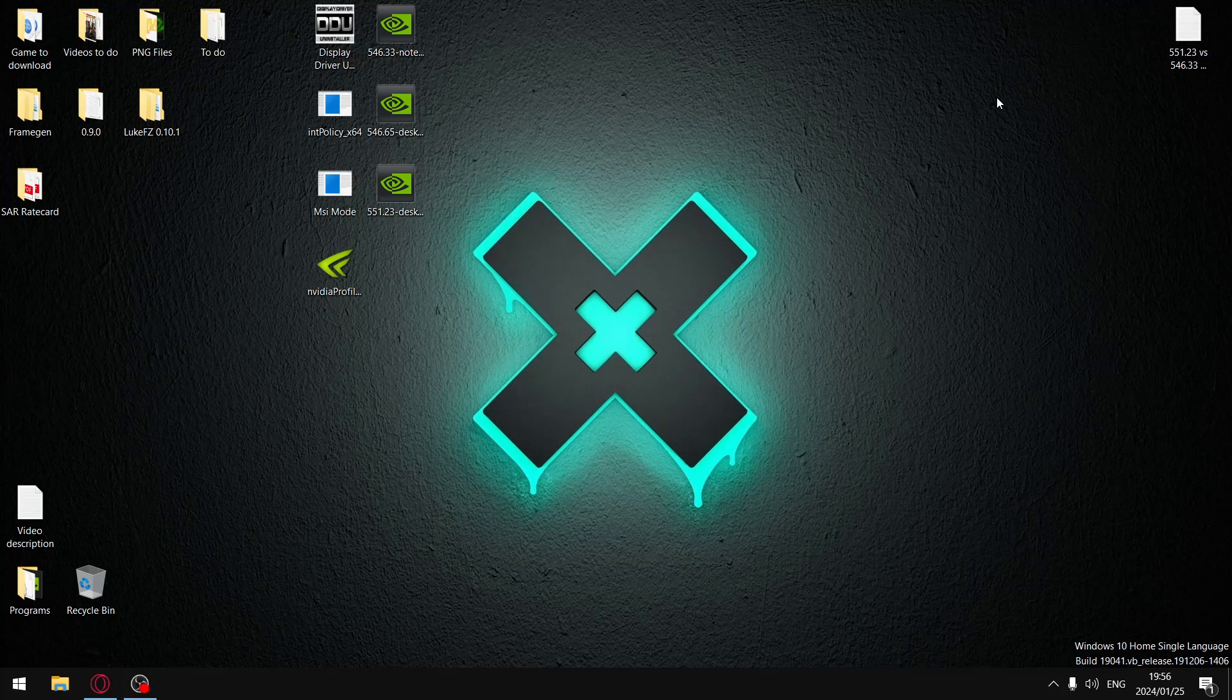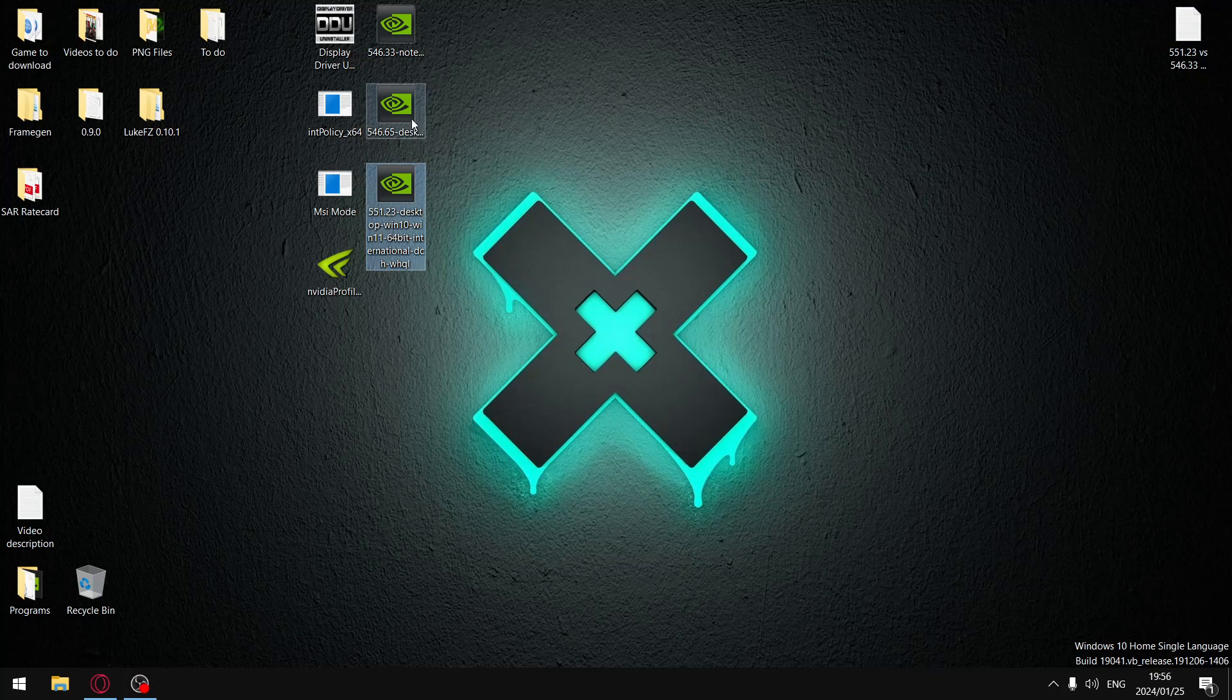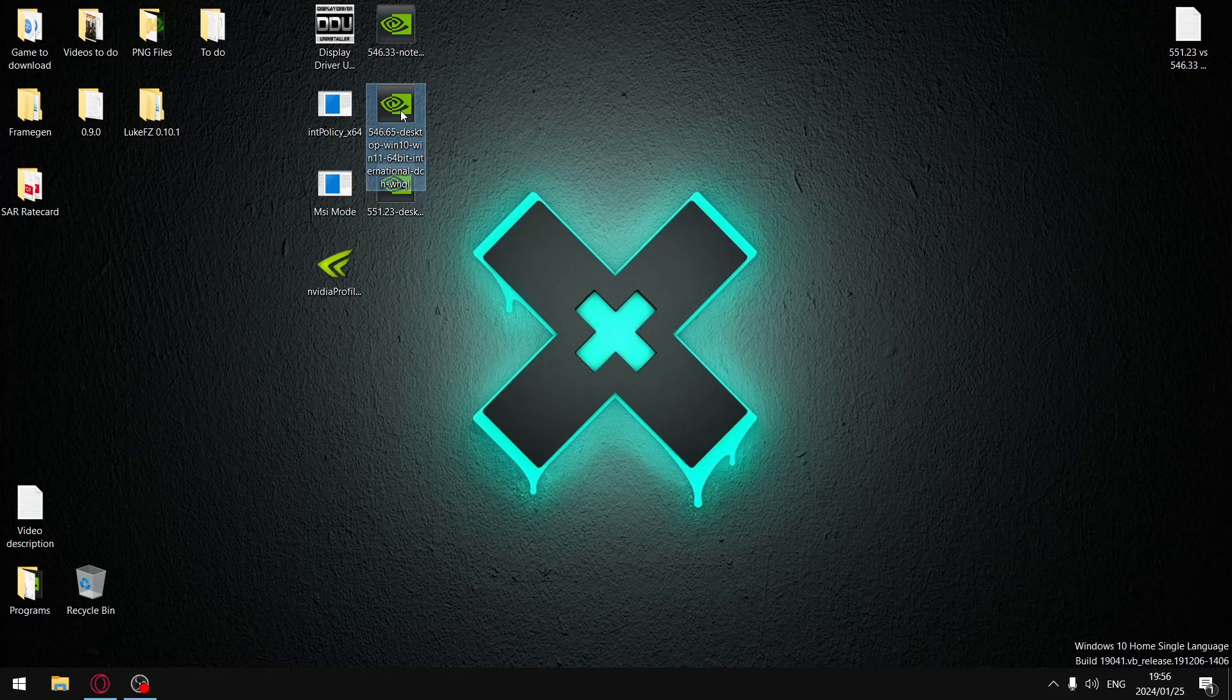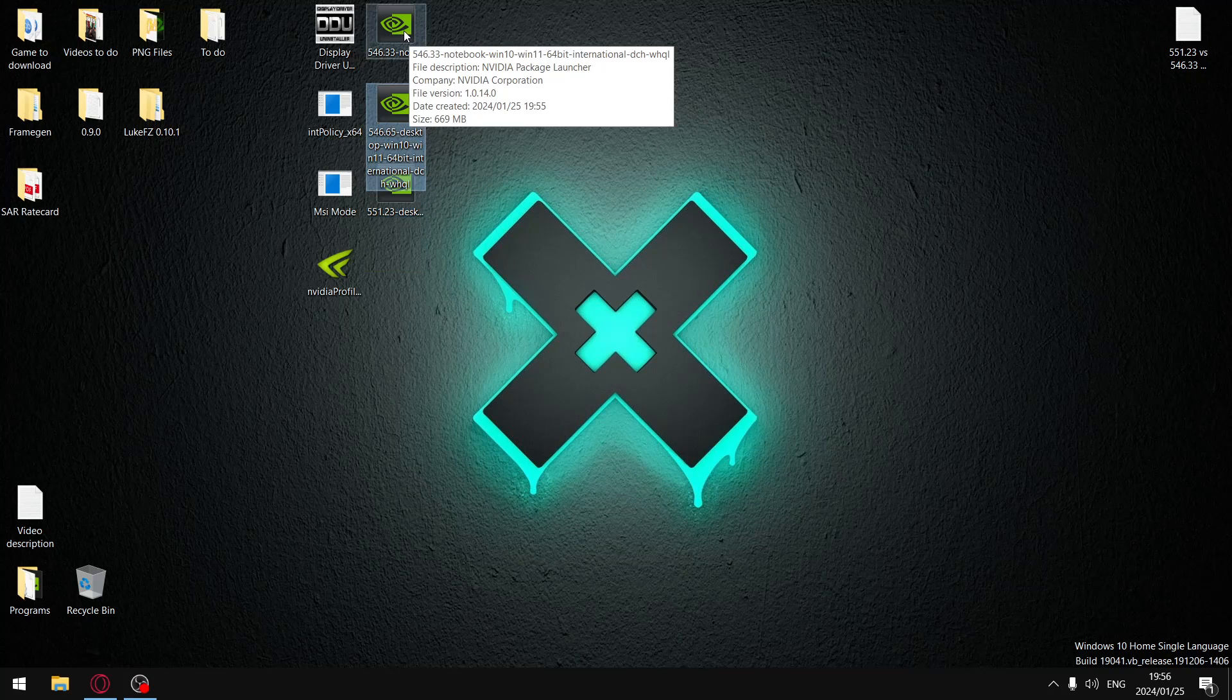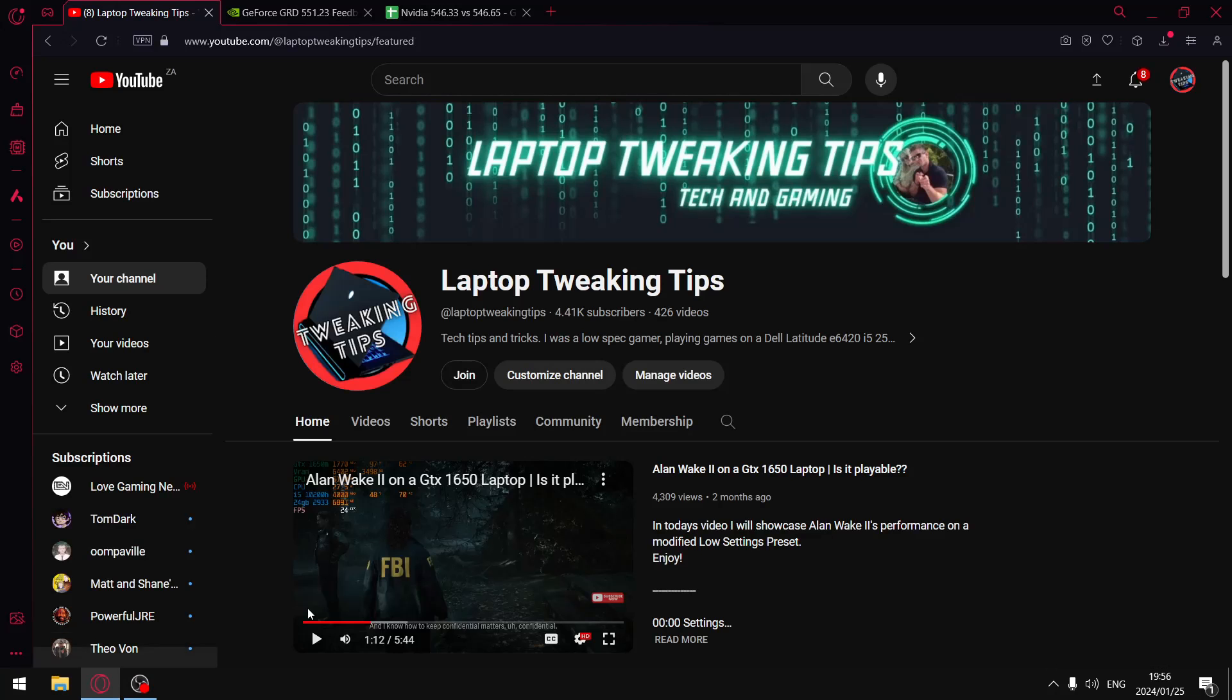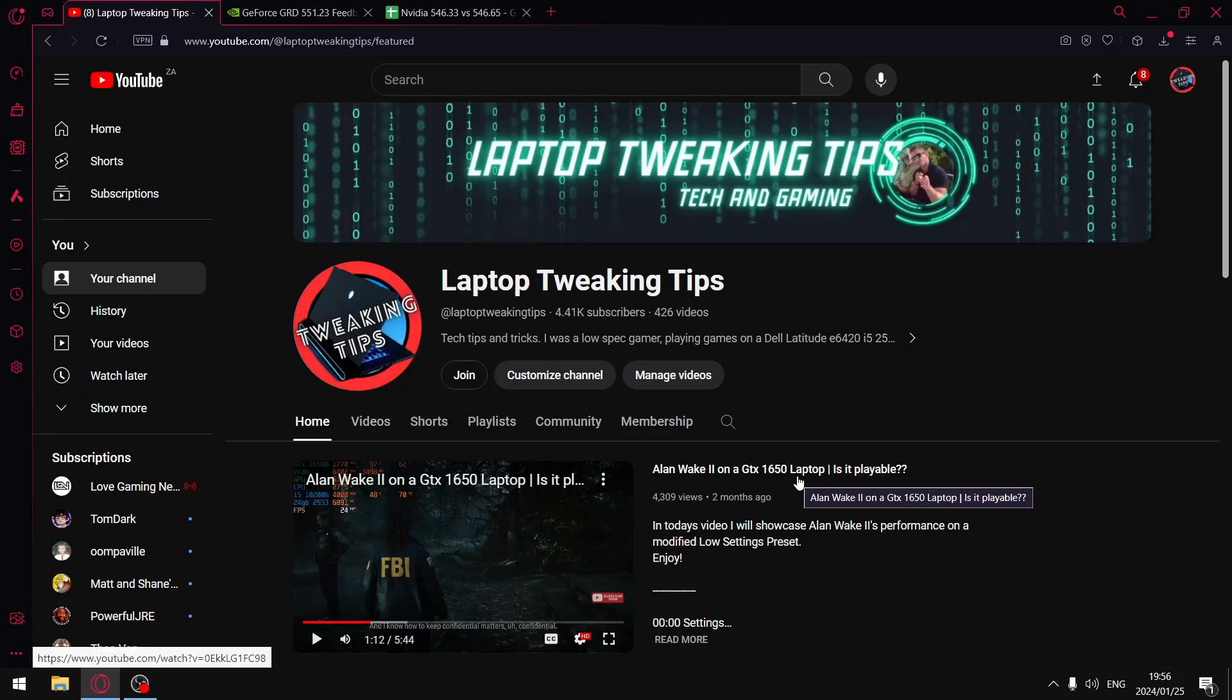Right guys, in today's video I'll be comparing the latest driver 551.23 versus the previous driver 546.65 and the driver before that, 546.33. Before I get to my results, please go over to my home page. If you're not subscribed, make sure you subscribe and if you really feel like it, smash the like button as well.